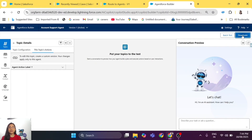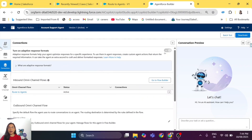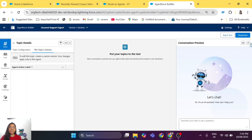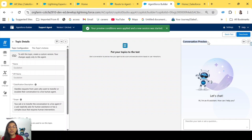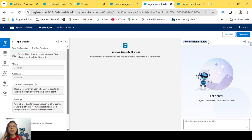We have done all the configurations needed for the human agent to be available, and the Agent Force agent is connected via the inbound Omni-Channel flow. One important caveat: escalating the chat to a human agent is a live functionality and cannot be tested in the conversational preview builder. Your agent has to be deployed to a website, a Visualforce page, or a testing component to verify this escalation functionality.